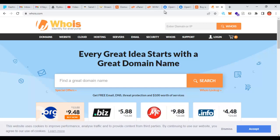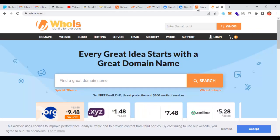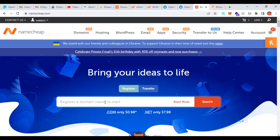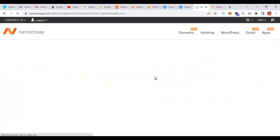I also highly recommend Whois — it's another very good place to purchase a domain name and hosting. I want to purchase a domain name and hosting from Namecheap and clone the OpenSea site. When purchasing this kind of domain name I don't advise people to use the exact same name as the real site — it's not good to do that. You can add something like 'open NFT wallets' dot com.